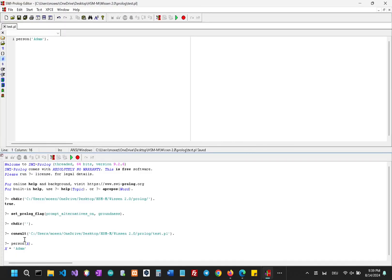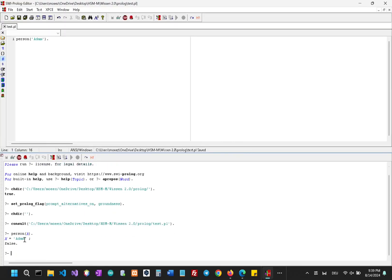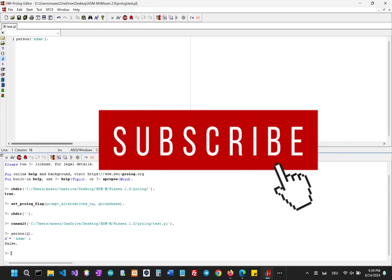So that was it for this video. Thank you so much. I hope you liked it. Please do like and subscribe. Thank you.